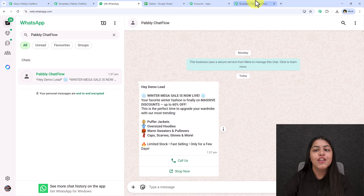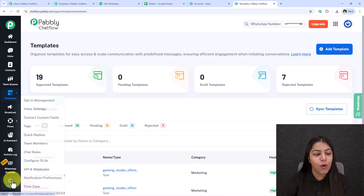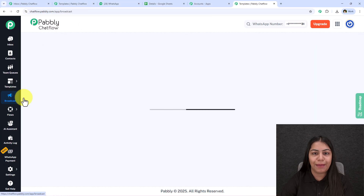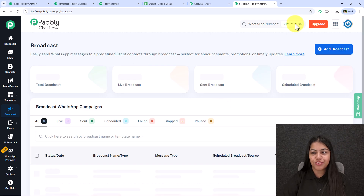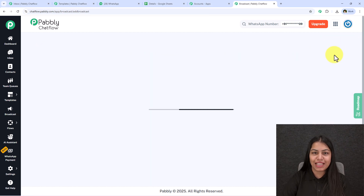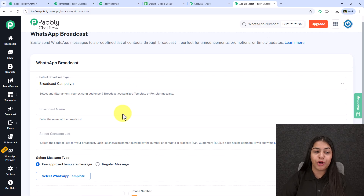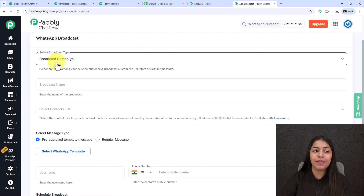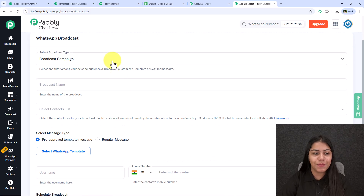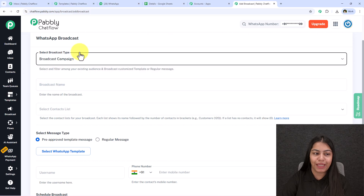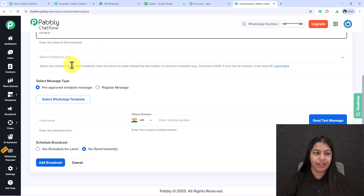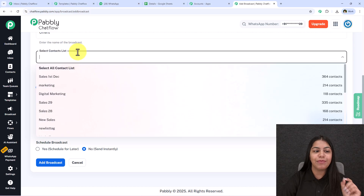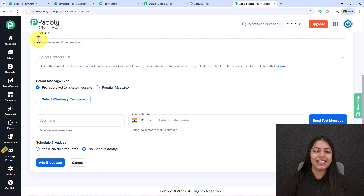To send messages to multiple contacts without getting blocked, go to the Broadcast section on the left side of Pabbly ChatFlow. Click the 'Add Broadcast' button. It will ask you to select the broadcast type — select 'Broadcast Campaign.' Then enter the broadcast name; I'm going to name mine 'Offers.' Next, it asks you to select a contact list.